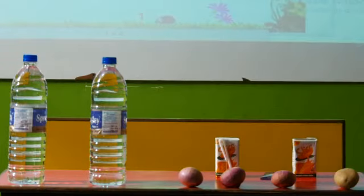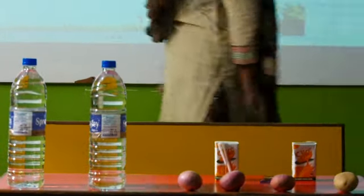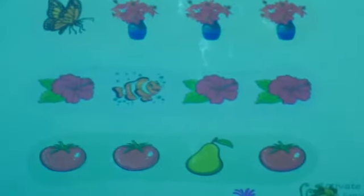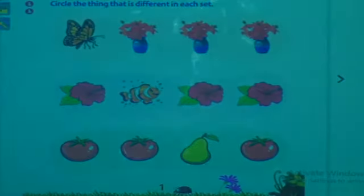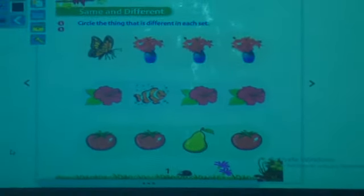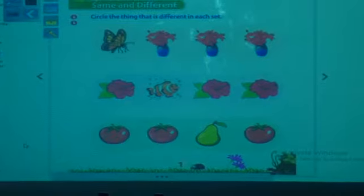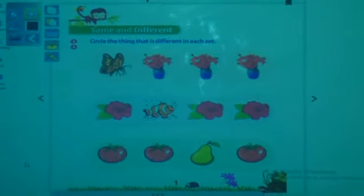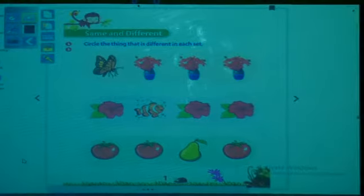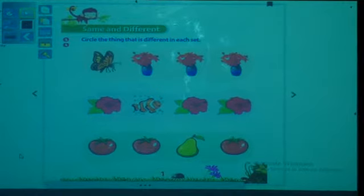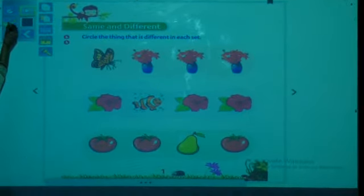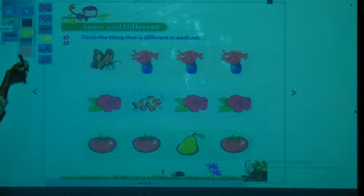Ok children, now take out your numeracy skill book, sharpen your pencil, and keep your eraser ready. Open page number 1. We have to solve the worksheet now.